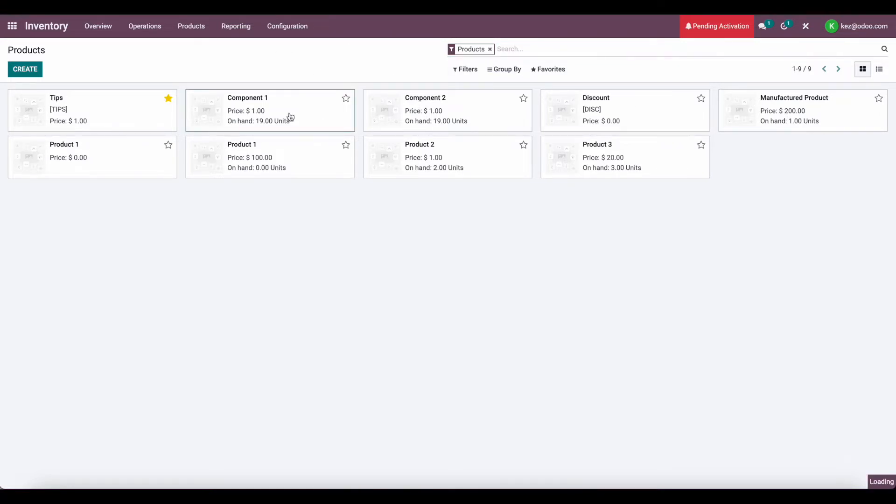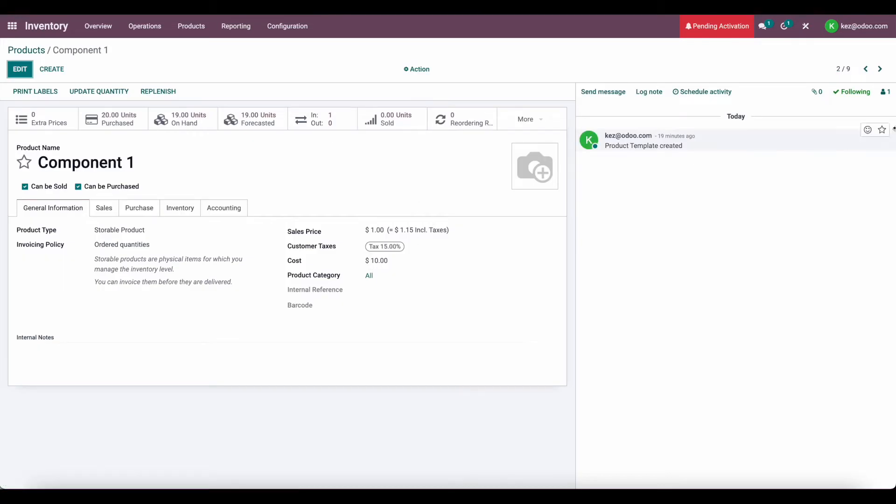The cost price for component 1 is $10, and the cost price for component 2 is $15.